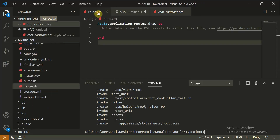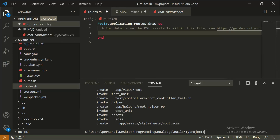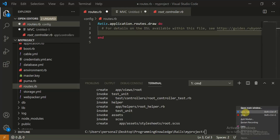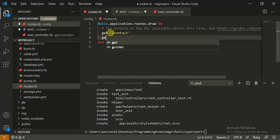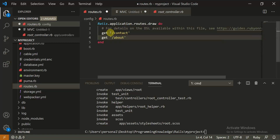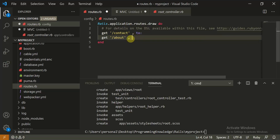Now let's move to routes.rb and define some routes. I'll define a GET route for 'contact' and another GET route for 'contact/about'. These are a few basic routes. I'll also define a parameter specifying where the request should go when I hit this route — it should go to the root controller.